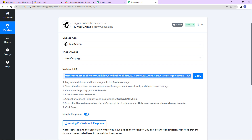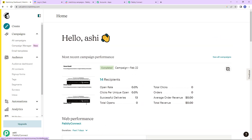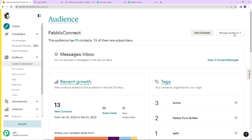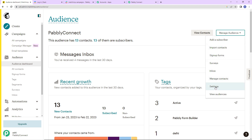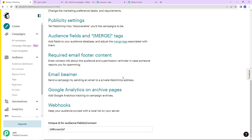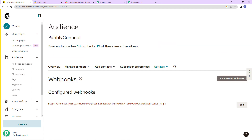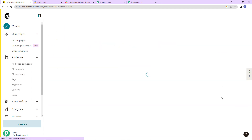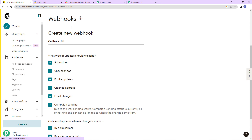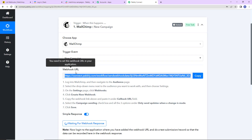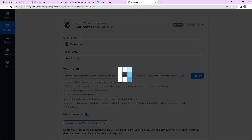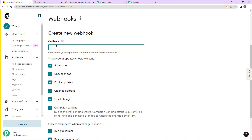Let me show you what we have to do. This is my MailChimp account and here we have reached the dashboard. Now go to audience — on the right-hand side you can see manage audience. As you click on this you will be able to see settings. Go there and scroll down; you will be able to see webhooks. Click on this and then click on create new webhook. Now paste the webhook URL that we received from Pabbly Connect into the MailChimp account here.